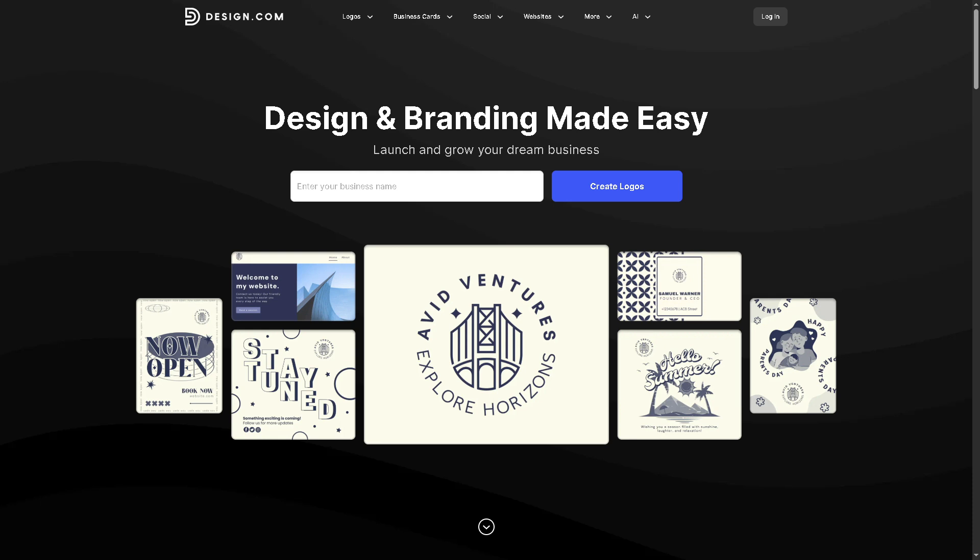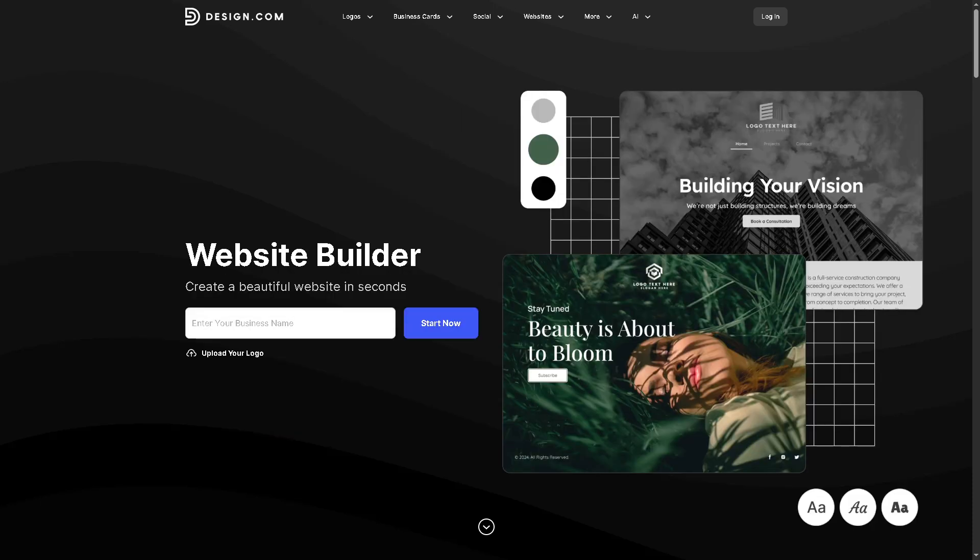But also create a professional logo without needing any design skills. Whether you're launching a brand, starting a business, or building your personal portfolio, this video will walk you through everything step by step. From picking the perfect template, customizing your content, to generating a sleek logo that fits your vibe, we've got you covered. So don't forget to like, subscribe, and click the bell icon so you never miss out on tools that make your digital life easier.